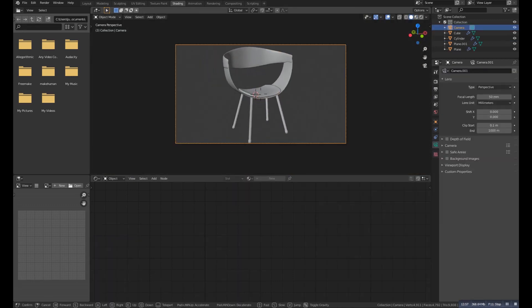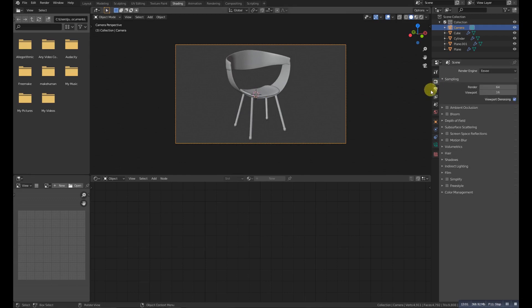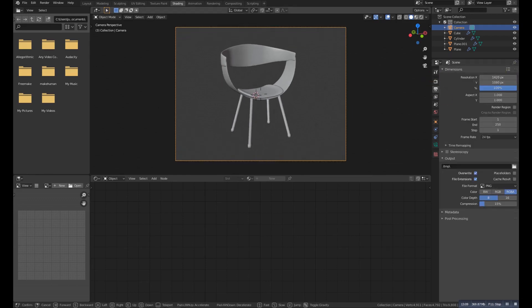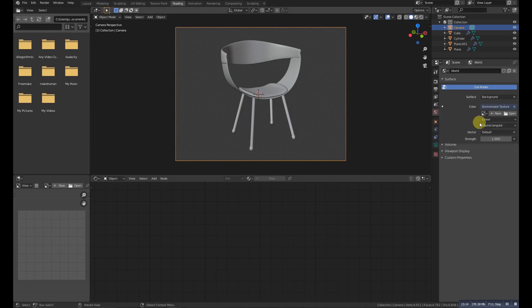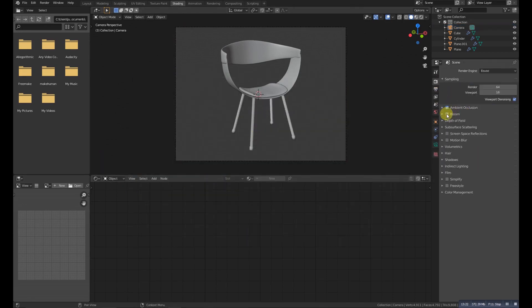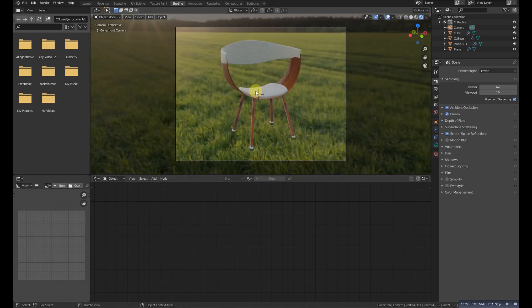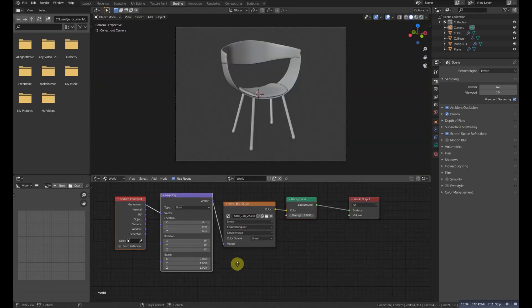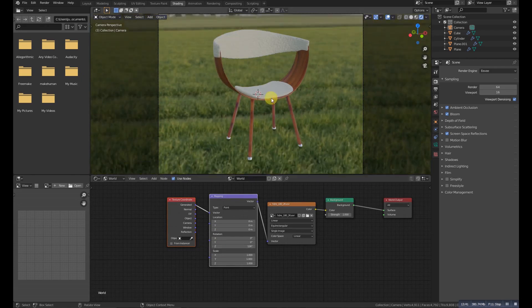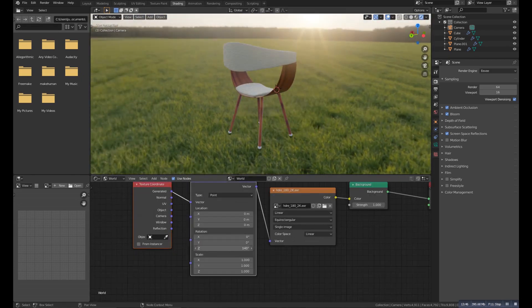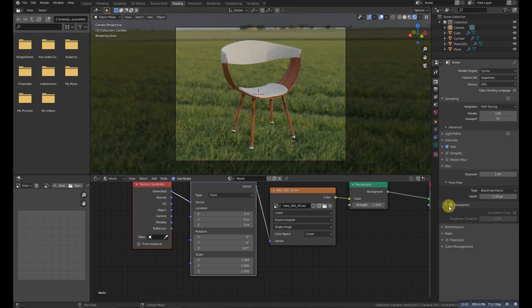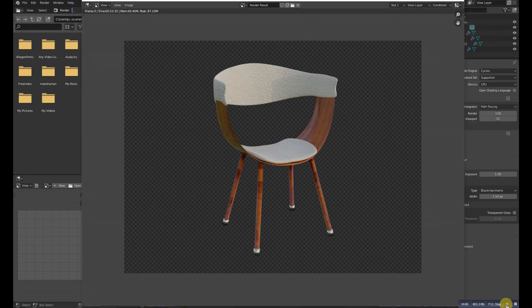Now add a camera, press Ctrl+Alt+Numpad 0 to snap the camera to view, then increase the resolution. Add a simple HDRI — you can use any one you like. In EEVEE, turn on Bloom, Ambient Occlusion, and Screen Space Reflection, then rotate the HDRI. Switch to Cycles and press Render. You can also make the background transparent for a better result. I hope you liked it — if so, please give a thumbs up and subscribe for more videos. Bye!